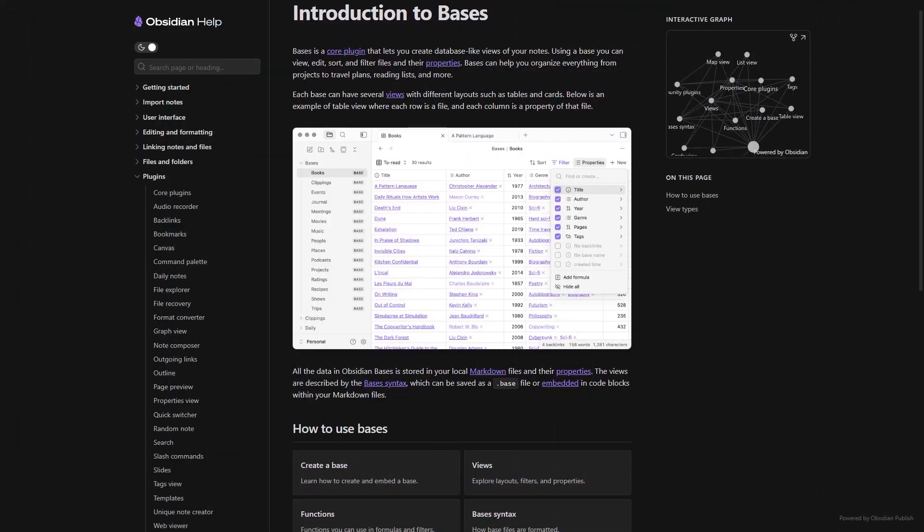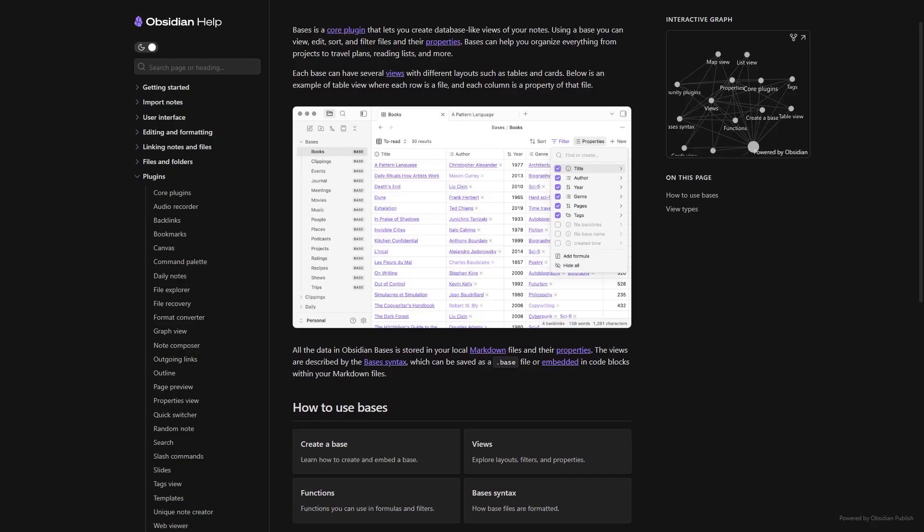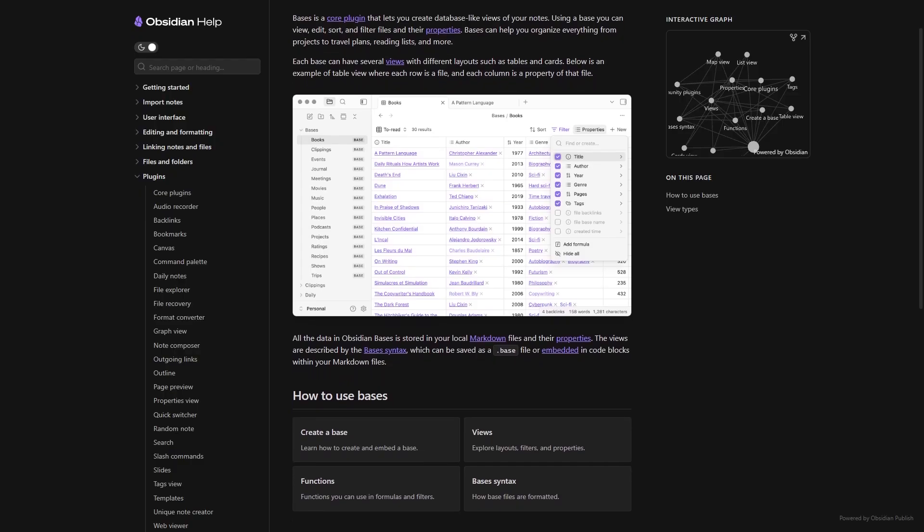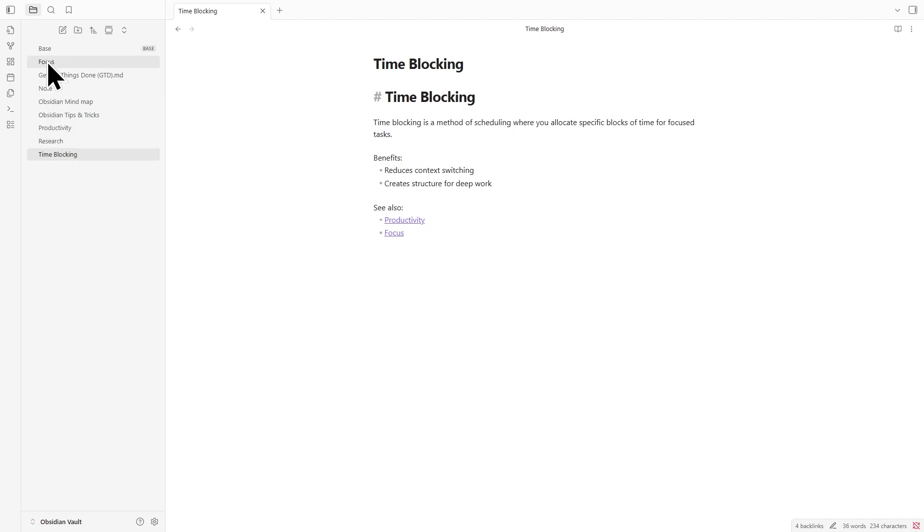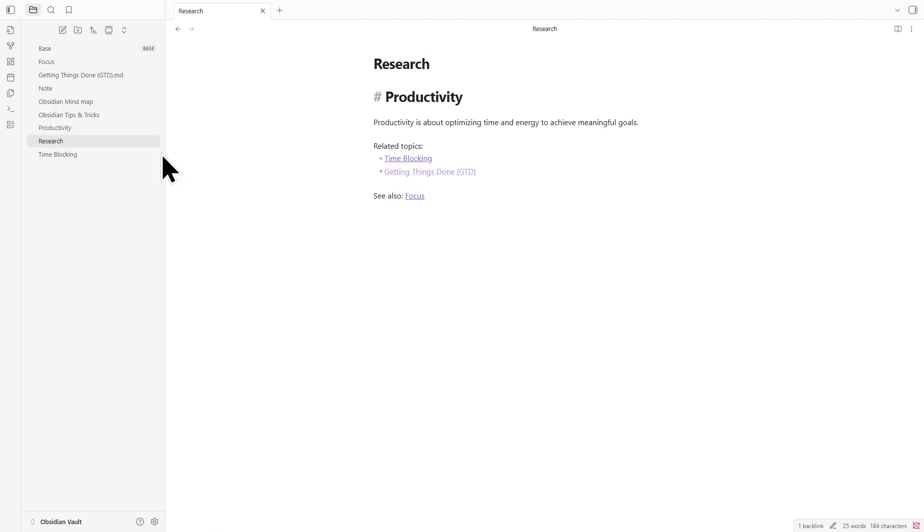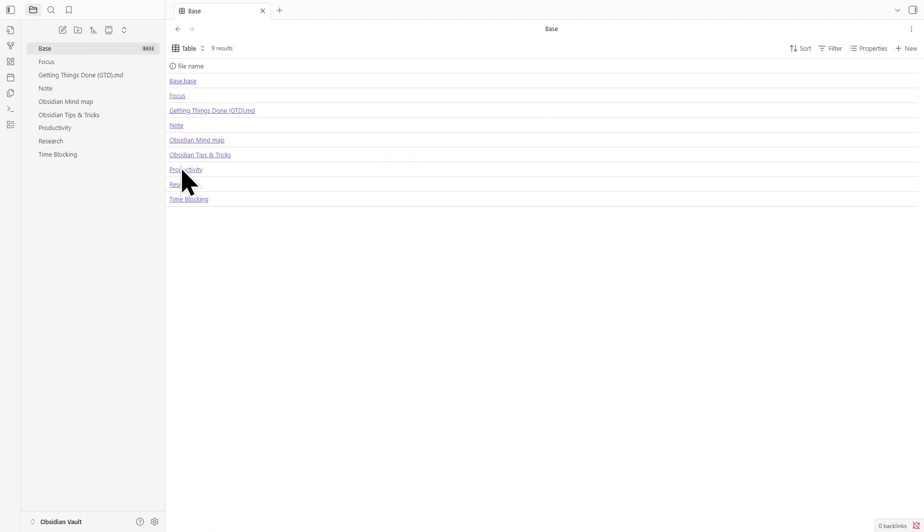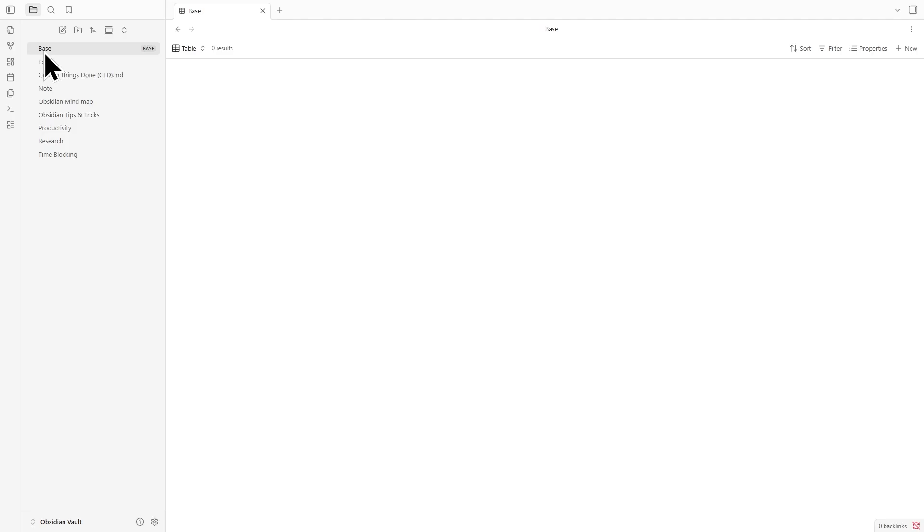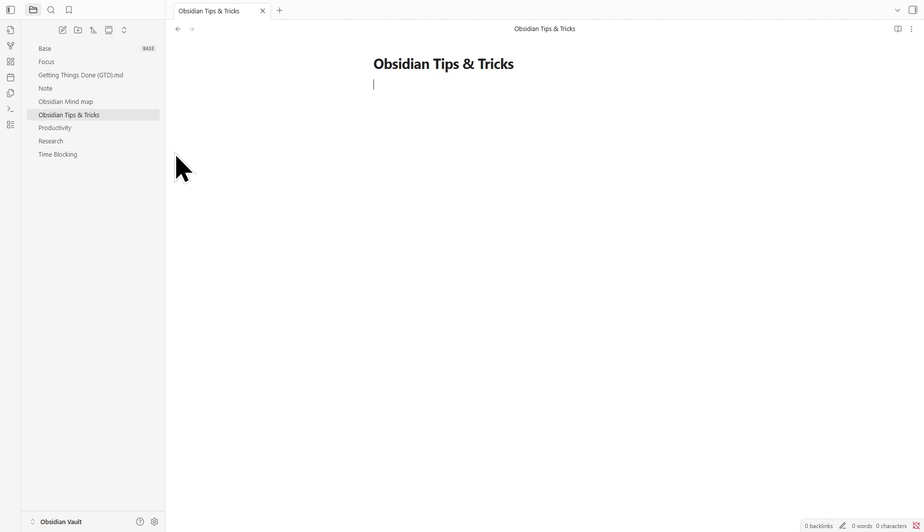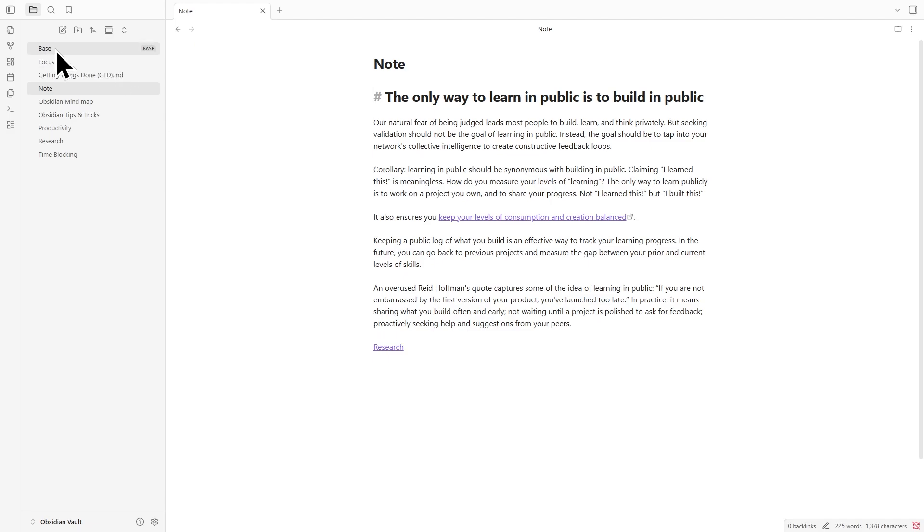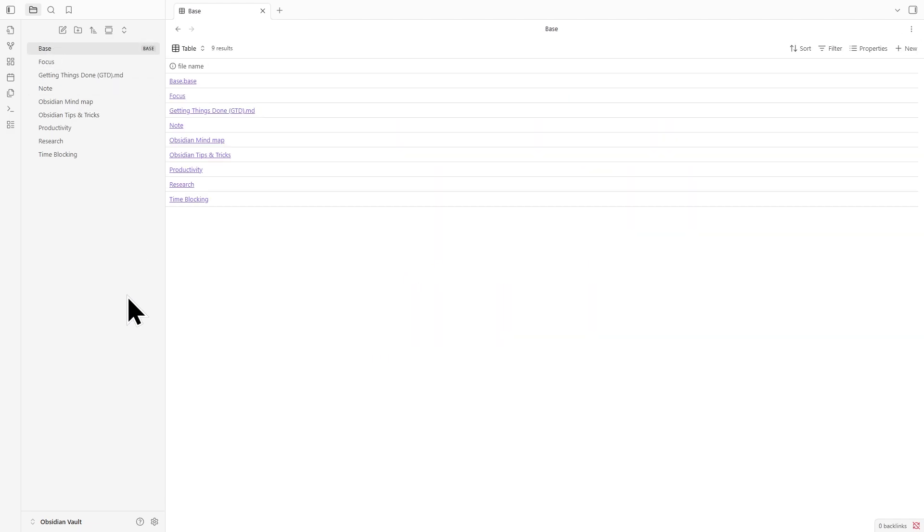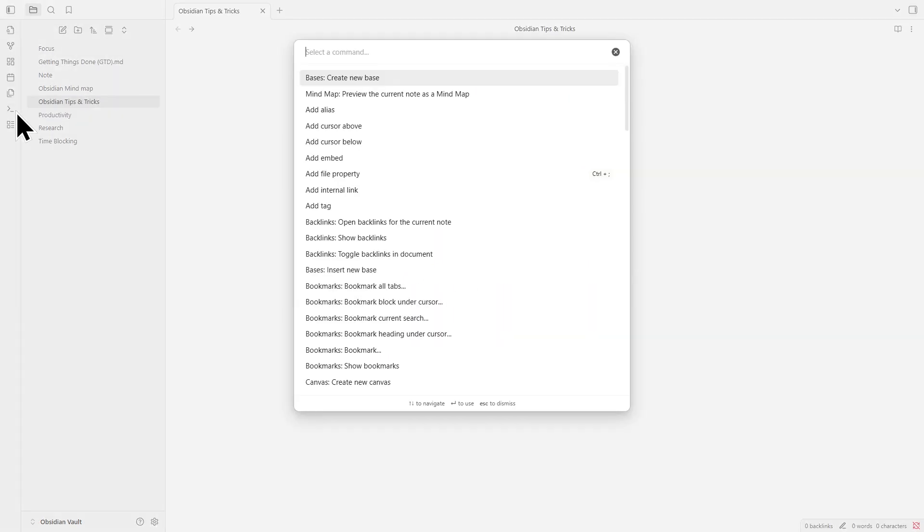This year's biggest upgrade to Obsidian is the Bases core plugin, and it's honestly a huge step forward. It takes what we used to do with dataview tables, like keeping track of projects or reading lists, and gives it a cleaner, more structured way to live inside your vault. In short, Bases turns your Markdown files into a real database that feels native to Obsidian.